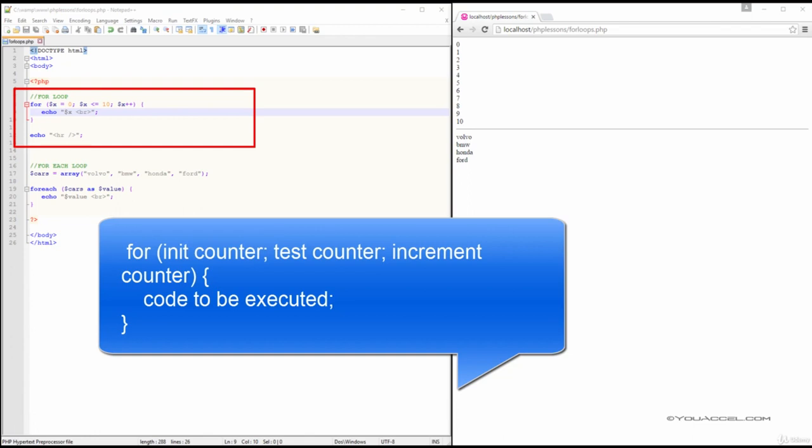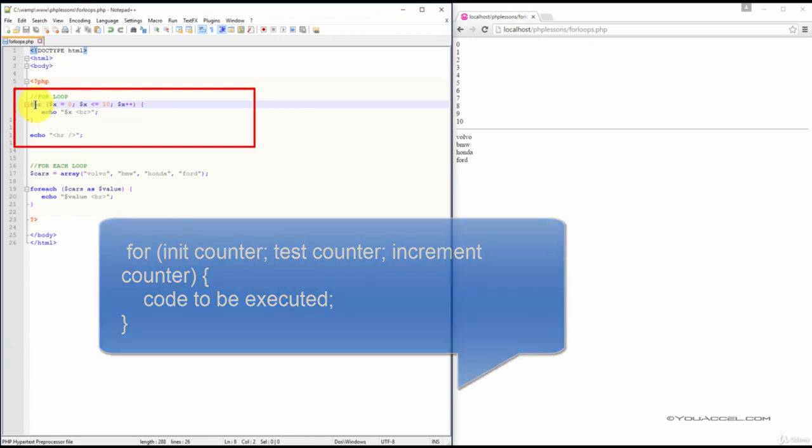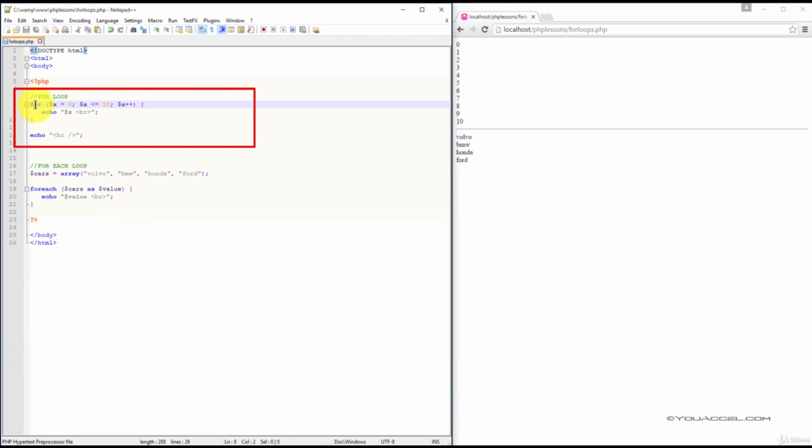In this example, we've created a FOR loop to output the value of variable x starting from 0 and up to a value equal to or less than 10.